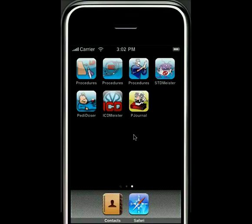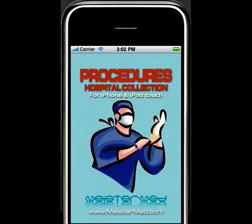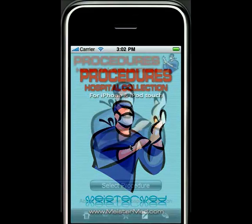Hello, this is Dr. Andrew Schechman here to introduce you to Procedures Hospital Collection, the newest medical reference for the iPhone and iPod Touch from MeisterMED.